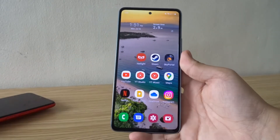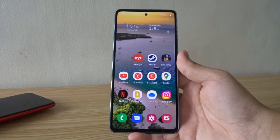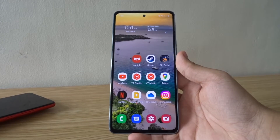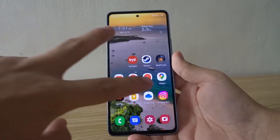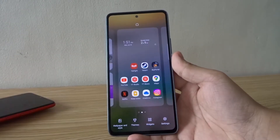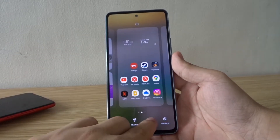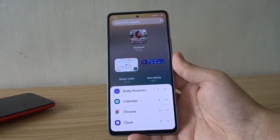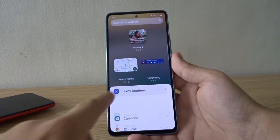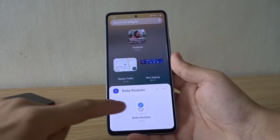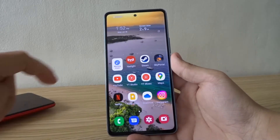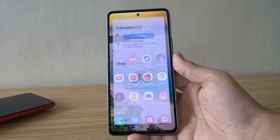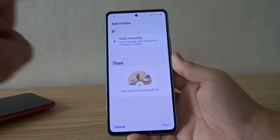To add Bixby routines to your home screen, all you need to do is pinch out, tap on widgets, then Bixby routines, and drag it onto your home screen. It will give you a prompt to add a routine.